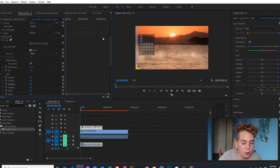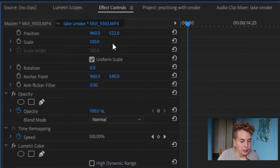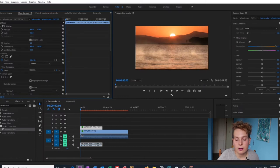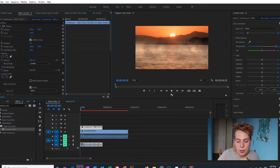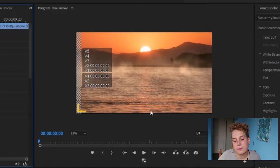Now we're going to move the fog to where we want it. You can do that by going to Effect Controls, Position, and just adjusting those values. I want it to be a bit higher on this shot so that there's some fog in the trees and mountains in the background.